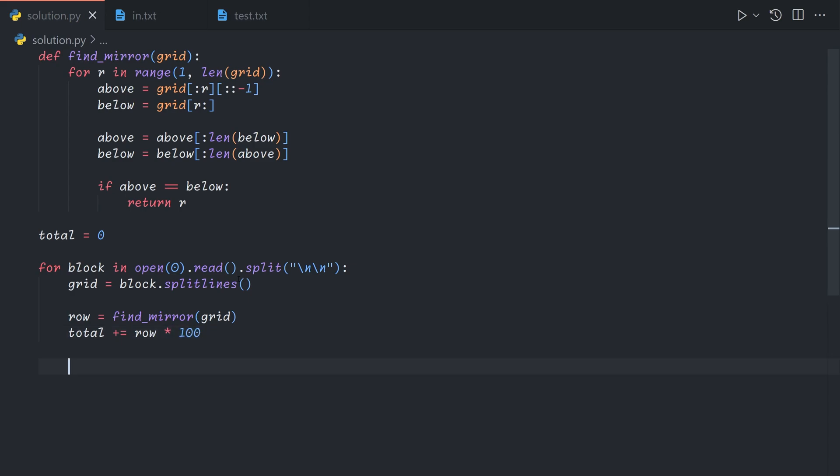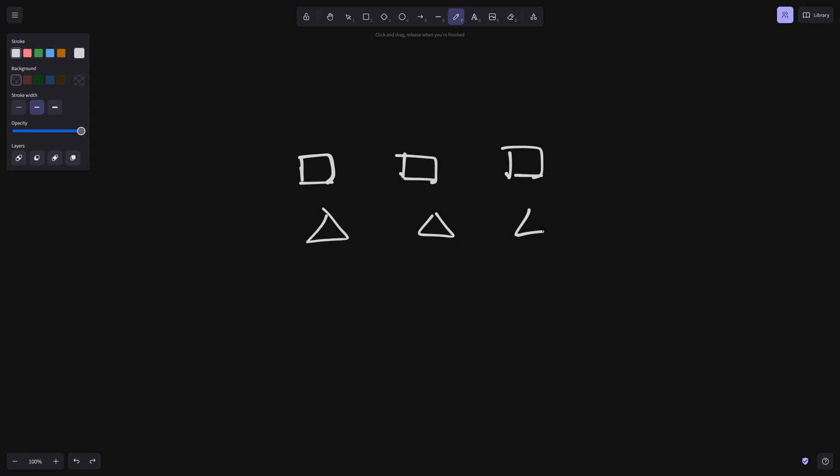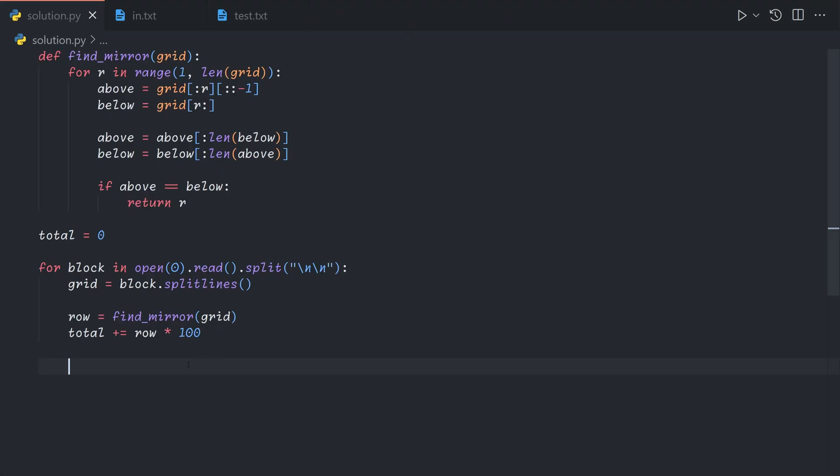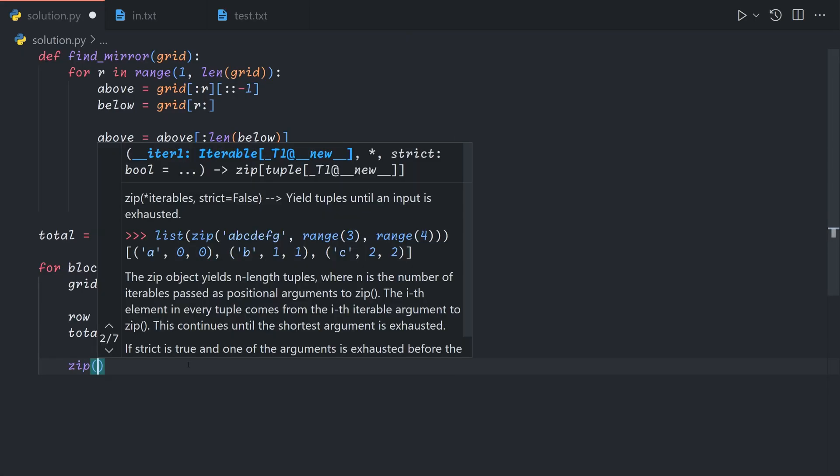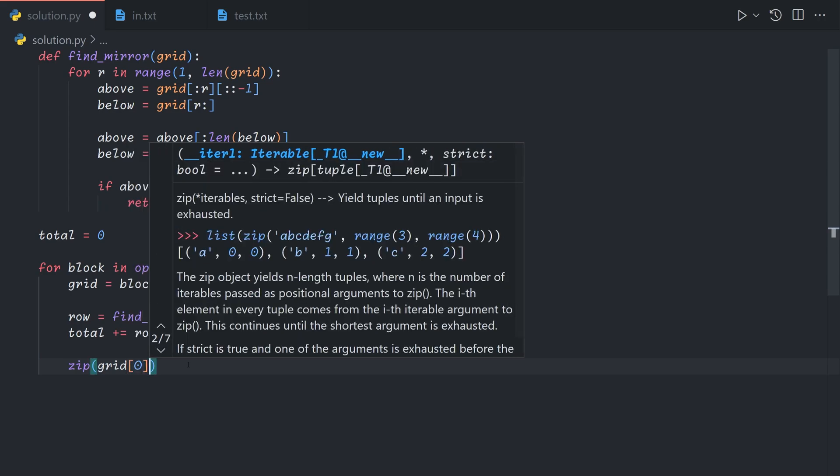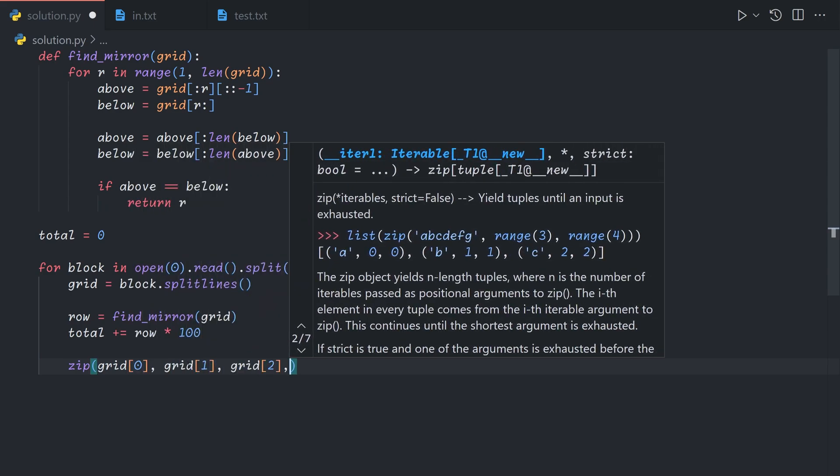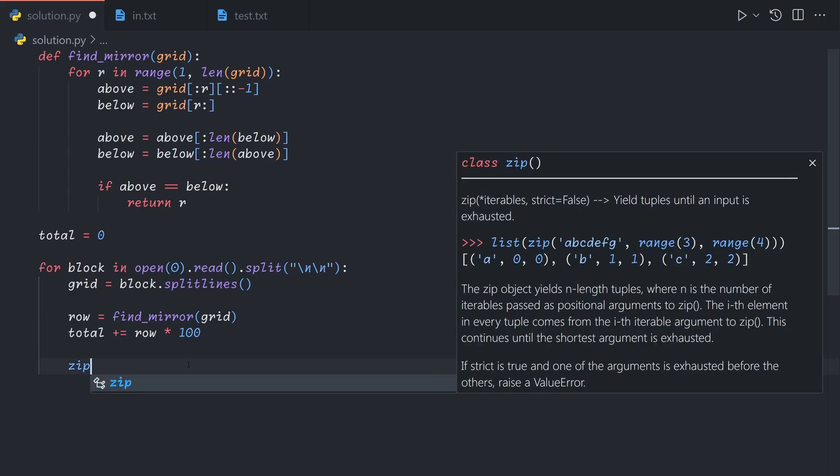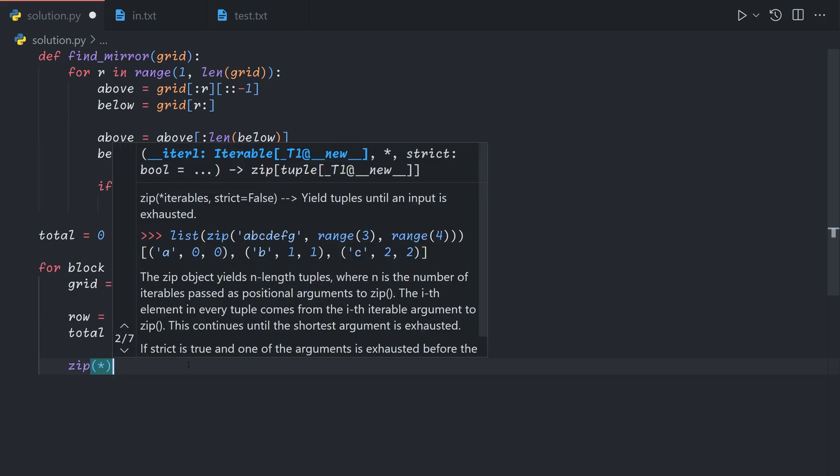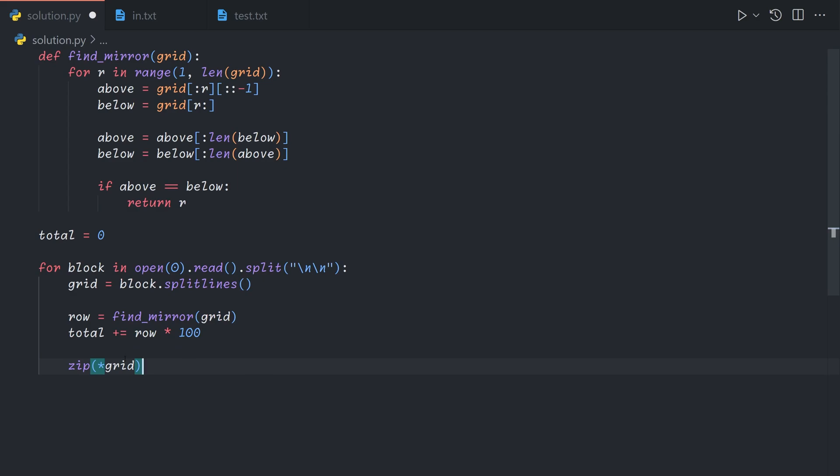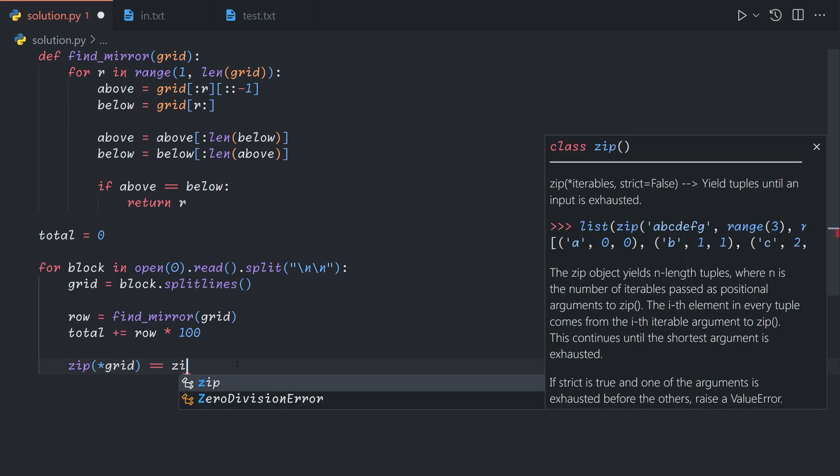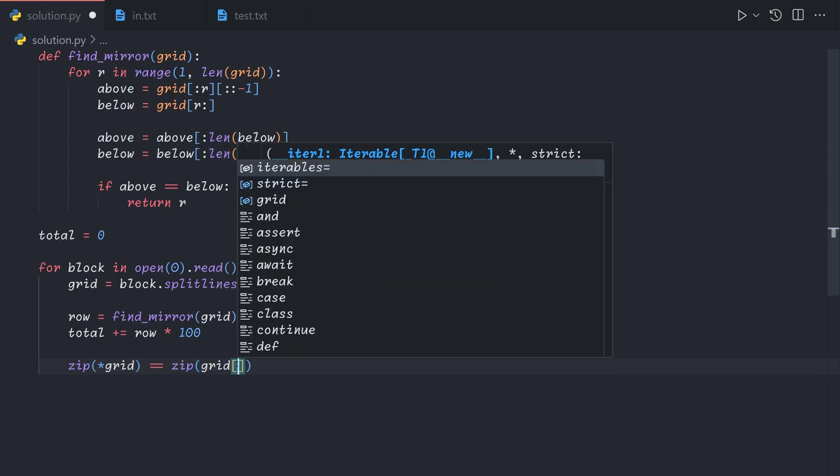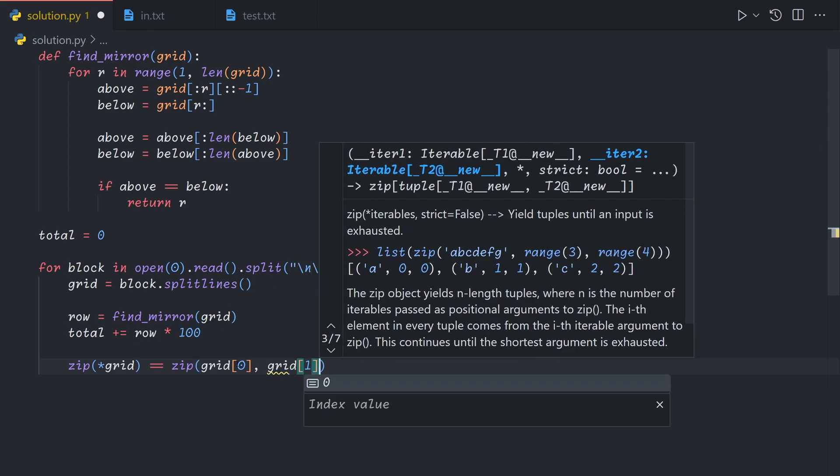And then we'll want to find the column. So to transpose the grid, what we can do is in Python, what the zip function does is it takes in multiple arrays and it iterates through them column by column. So first gives us a tuple containing the first element of each list, then a tuple containing the second element of each list, and so on. And so we essentially want to call it on each row of grid like so, but we don't know how many rows there are. And so what we can instead do is call it using the splat operator, which is a star. And what this essentially does is it expands a grid and inserts each element into the function.